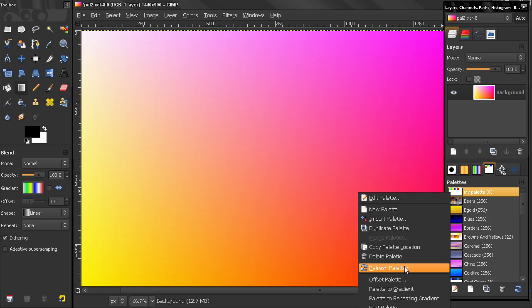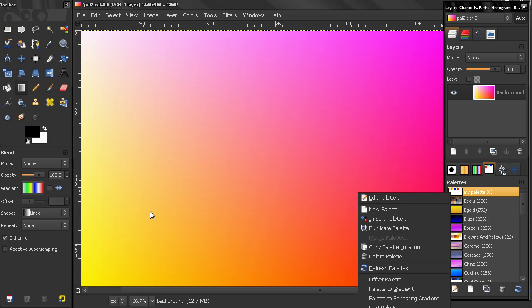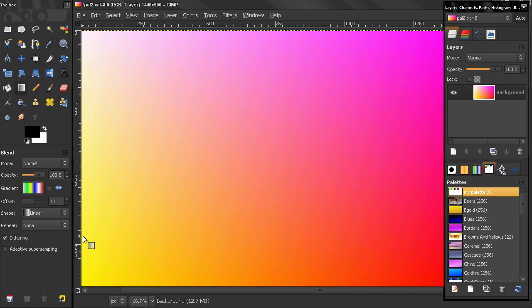Now the next option, Palette to Repeating Gradient. This means that right now this gradient is starting with white color here. And if I click Palette to Repeating Gradient, I am going to create a gradient that will start and it will end with the same color.